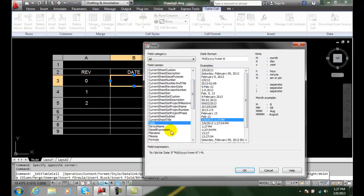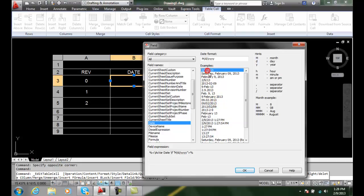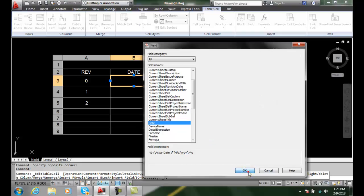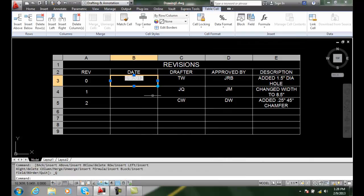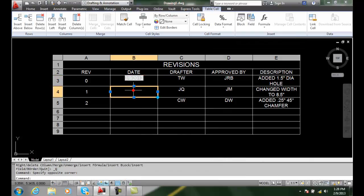I'm going to go to date and pick a type of date here. Let's go with a short date and say OK, and it plops in a date for us.